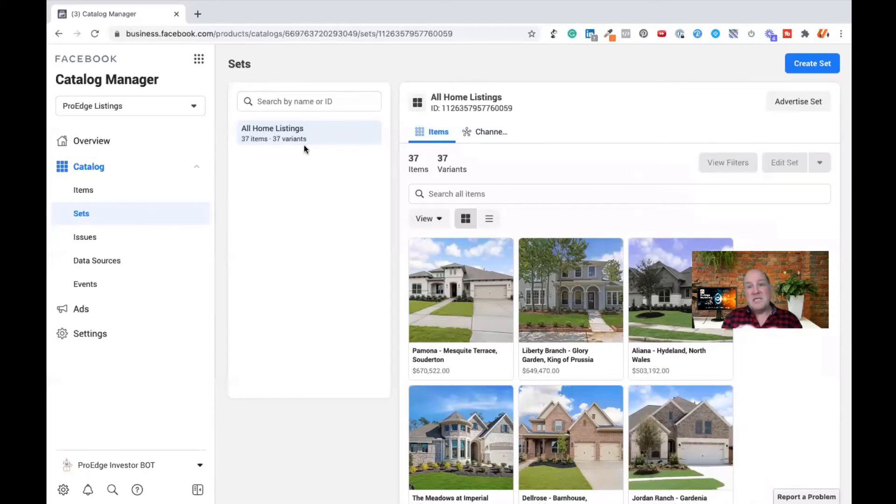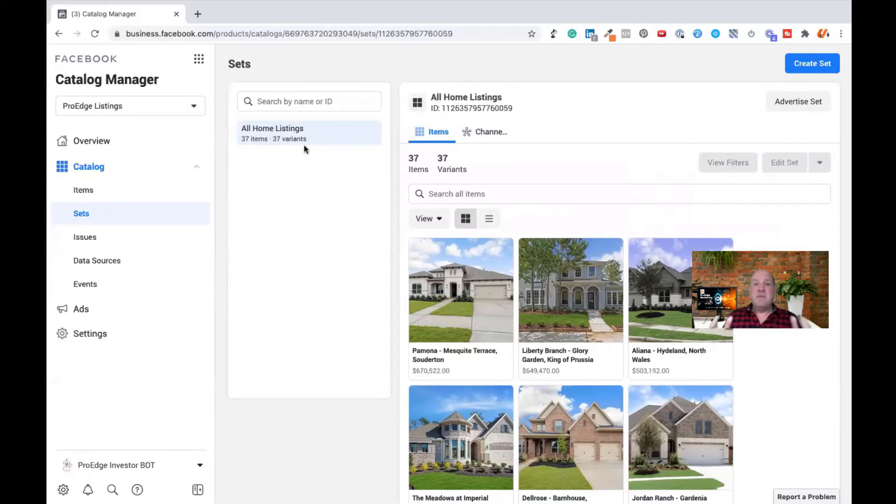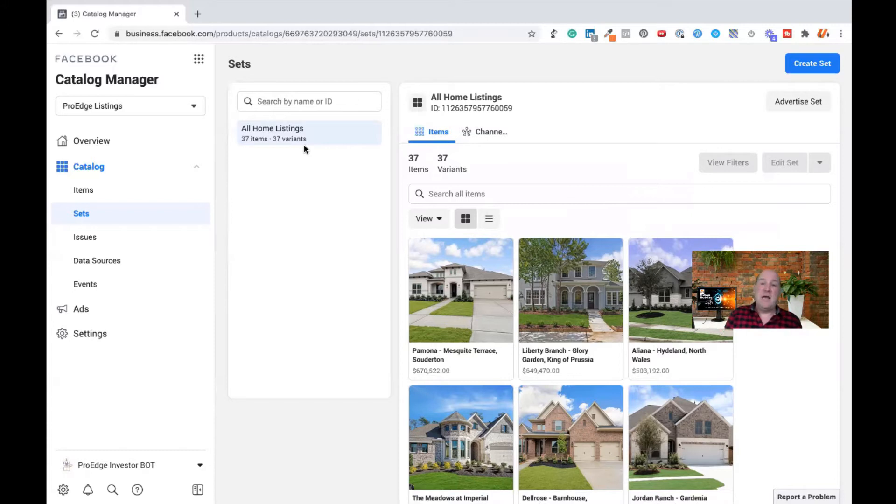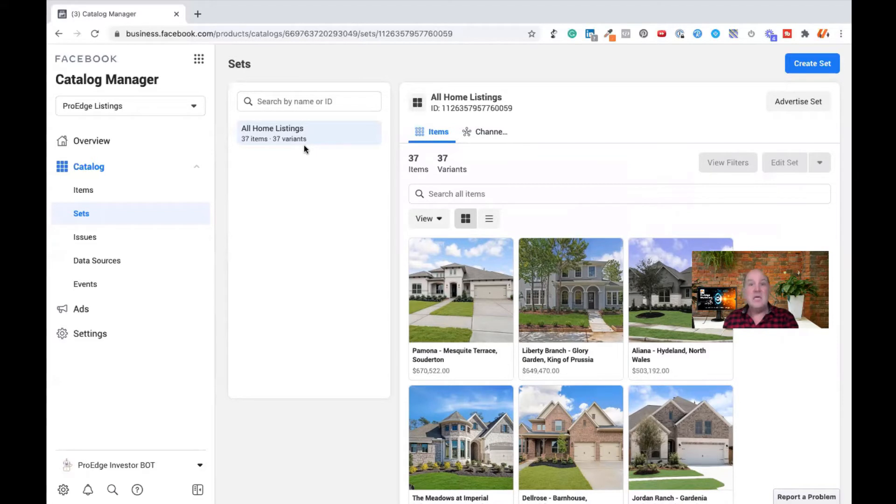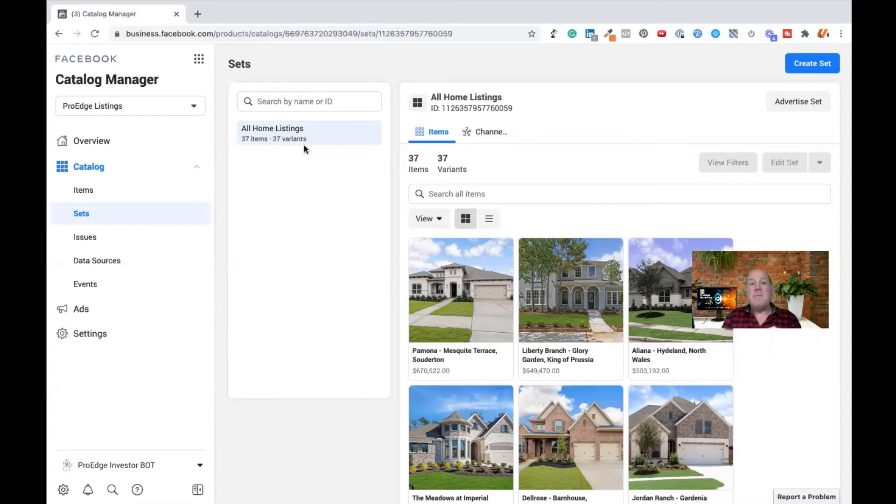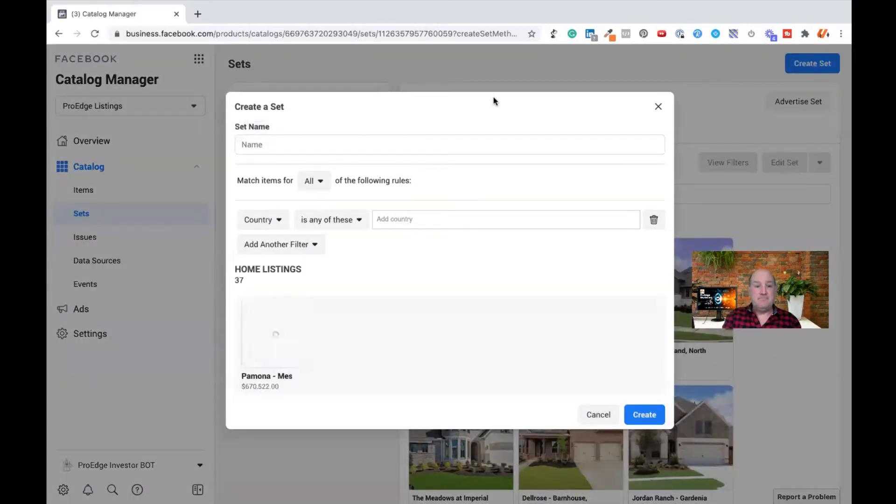It doesn't make sense to do a single ad to have all 37 homes in one ad. If you think of it from the user experience of the person seeing your ad, they have to scroll through 37 different homes. What would be more advantageous if they organize these homes by category or type or price so that when we run ads, we can target different audiences and they're only shopping within their category. We're going to hit create set.